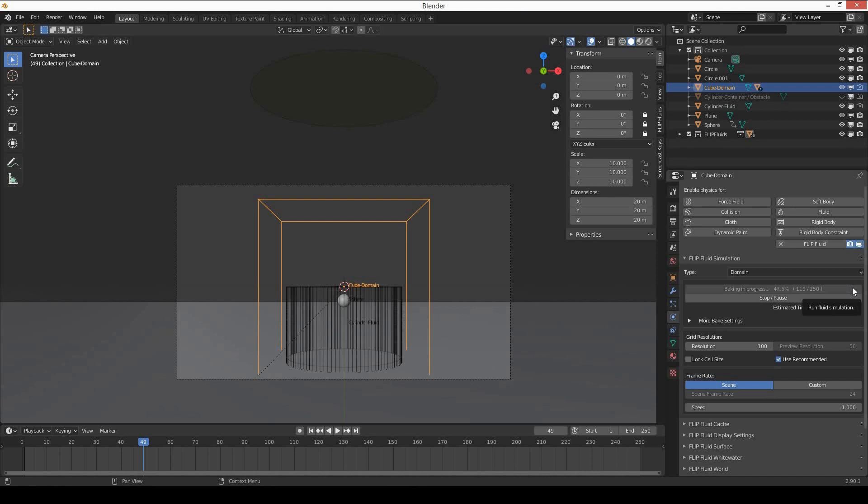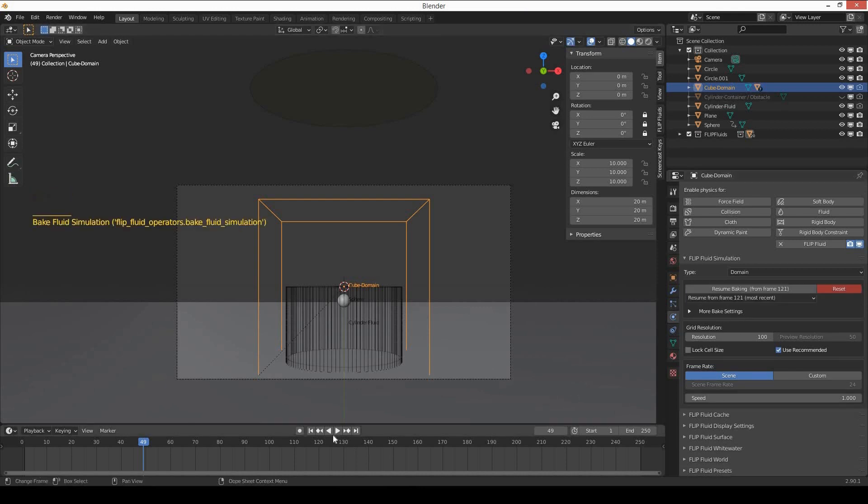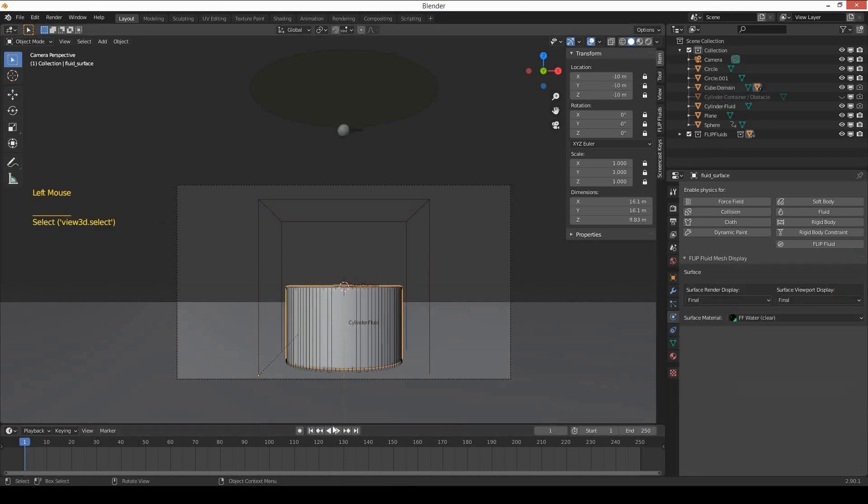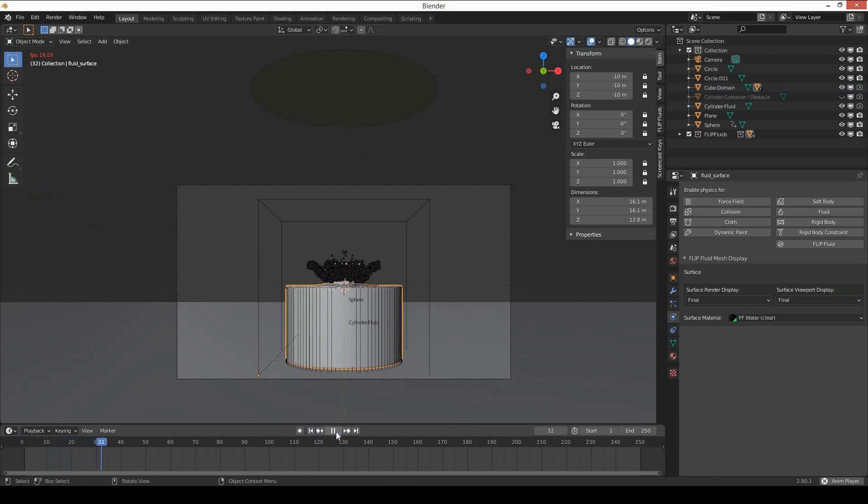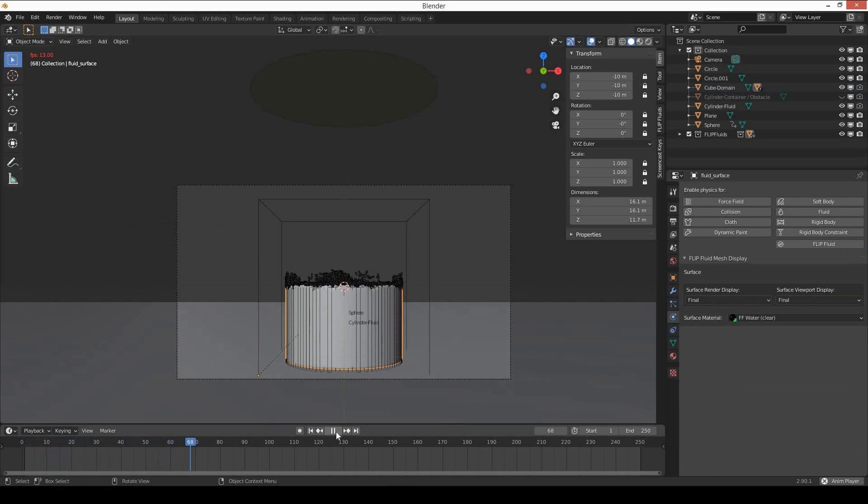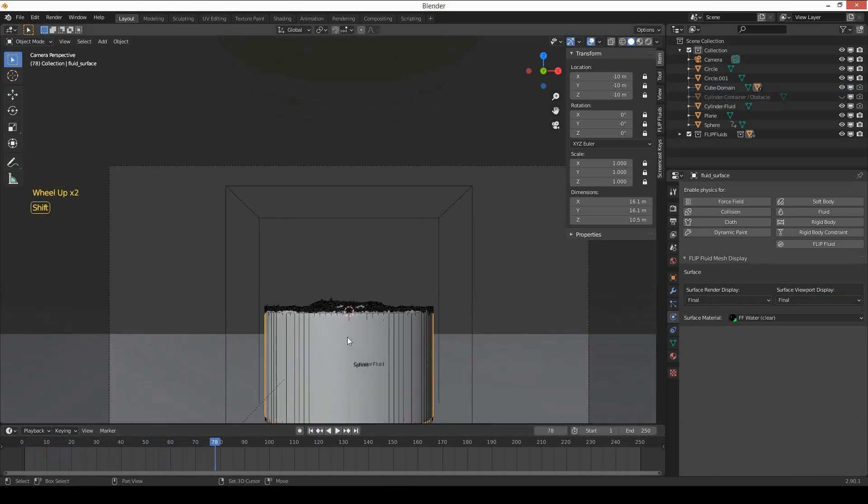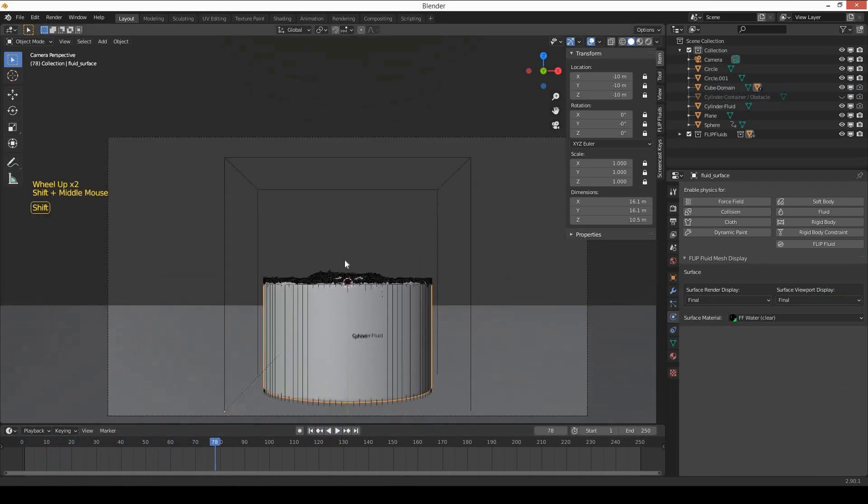Okay, let's stop the baking at frame 120 and let's see how it looks. Play your simulation, and it looks beautiful with beautiful splash and particles. The splash is much bigger than before.